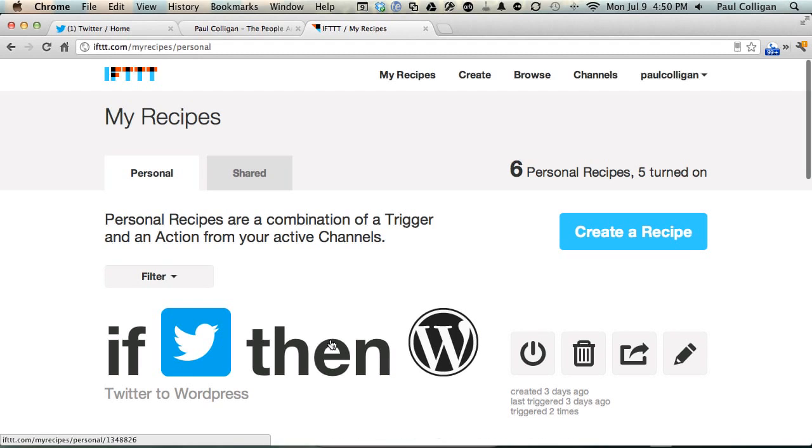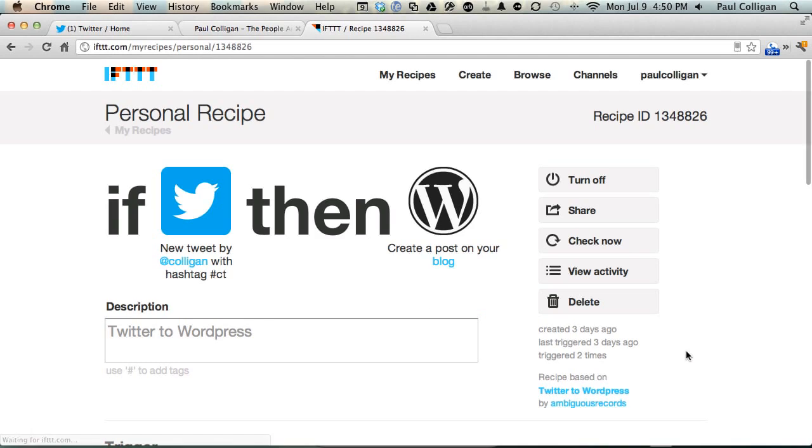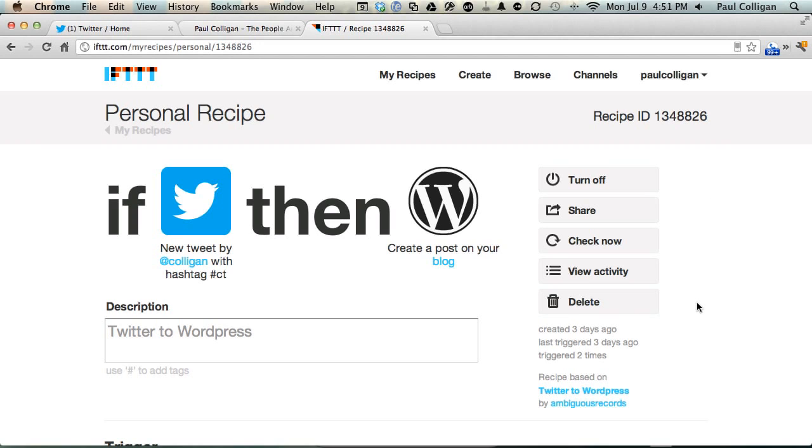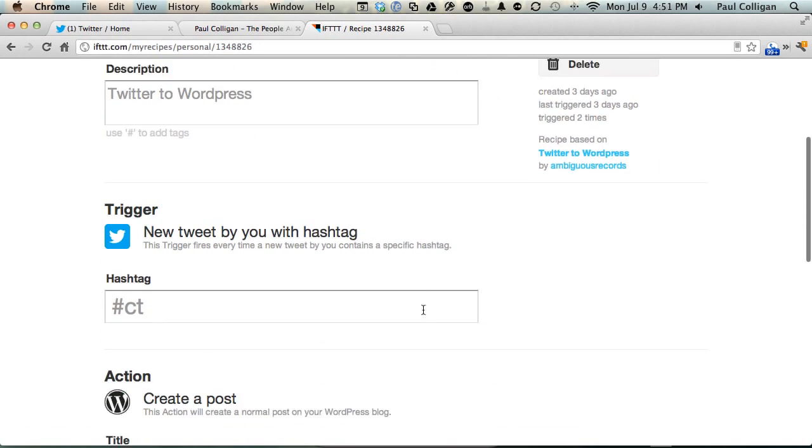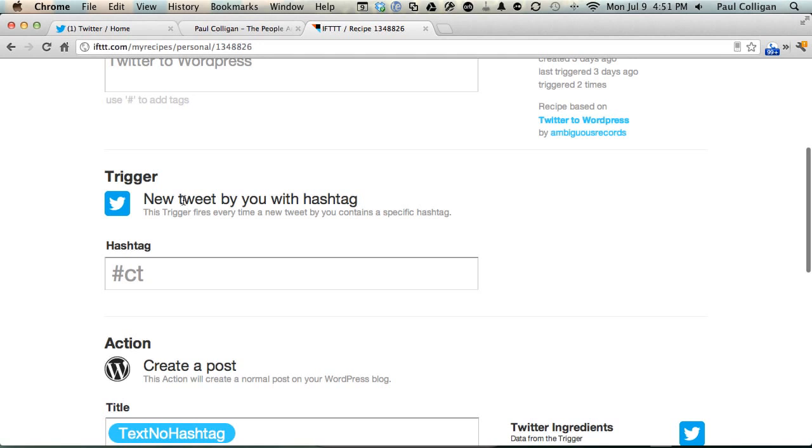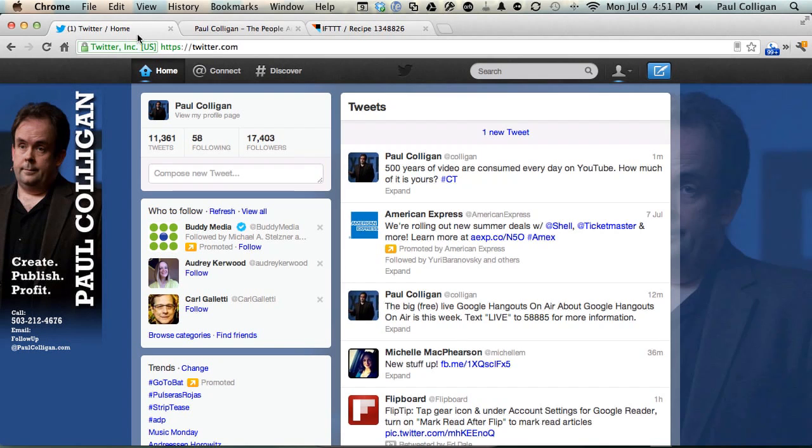If Twitter then WordPress, we're gonna take a look at this one. And basically we're calling this one Twitter to WordPress. If you want to look this up inside of IFTTT, it is recipe ID 1348826. I didn't develop this one, I tweaked it a little bit for my own use, but you can see what happens here.